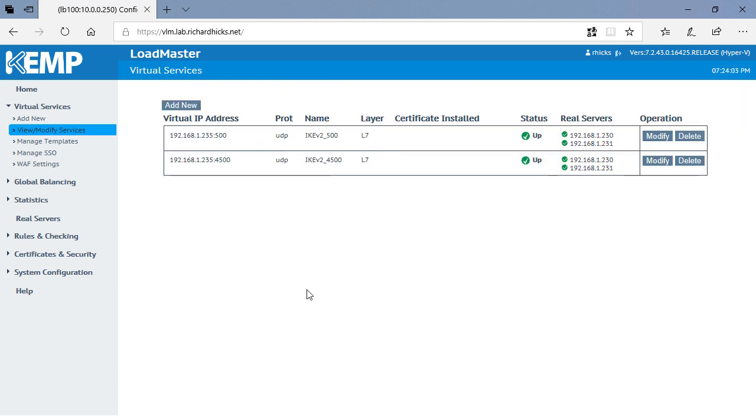And so that's it. Port Following is enabled, meaning that any time a request coming in on UDP port 500, that 4500 request will also be sent to the same backend server.